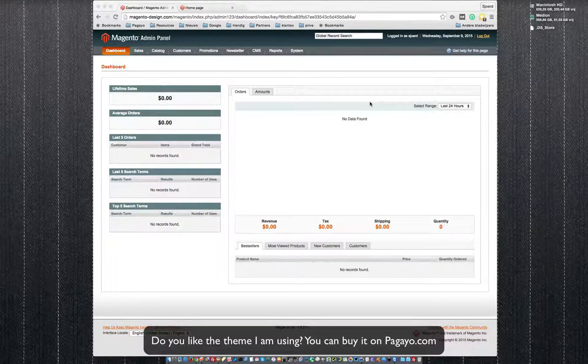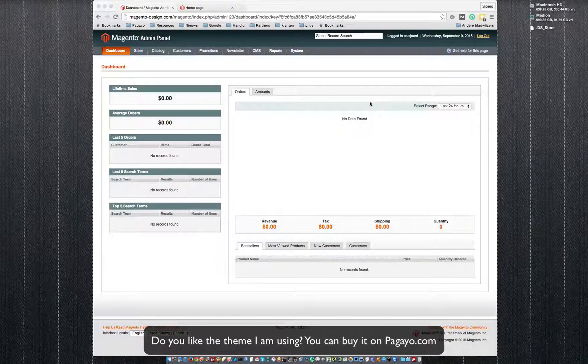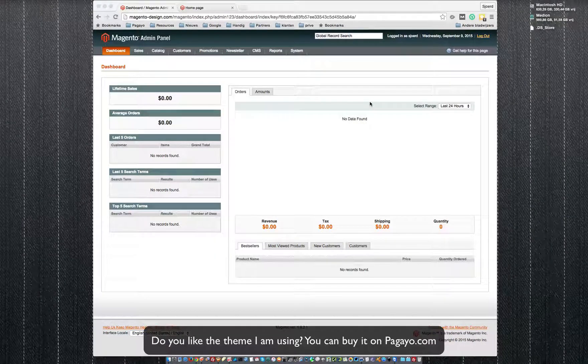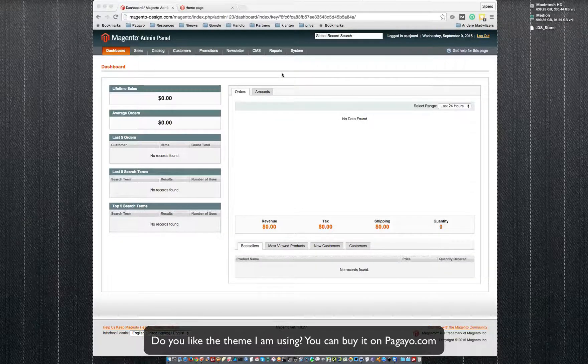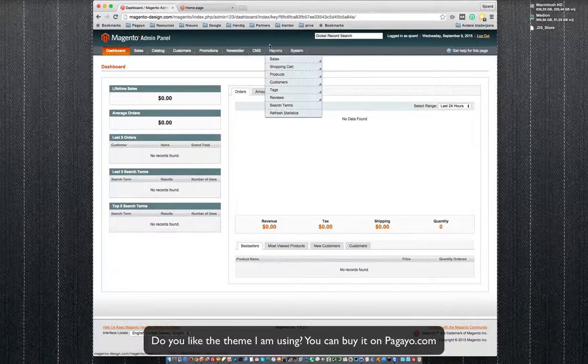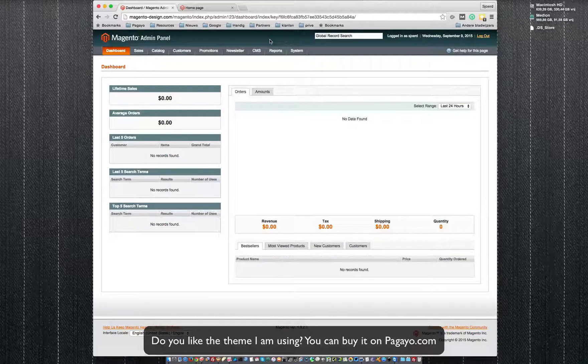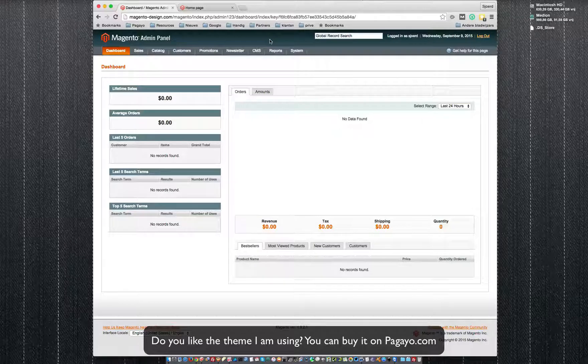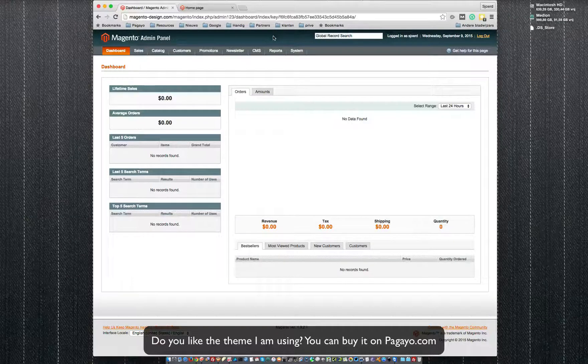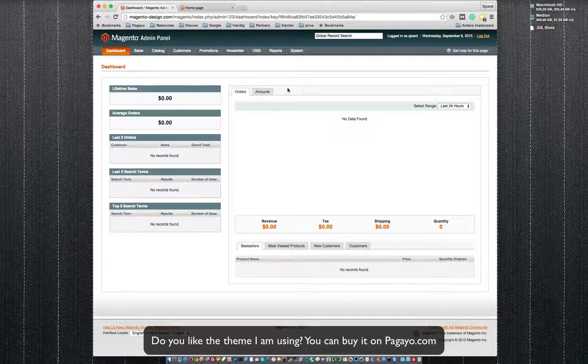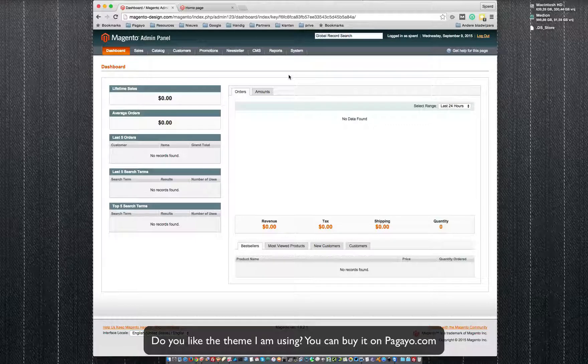Hi, this is Schuert from Pagayo. Many people have asked me why can't I see the main menu in my design in Magento. So that's why I created this small tutorial.